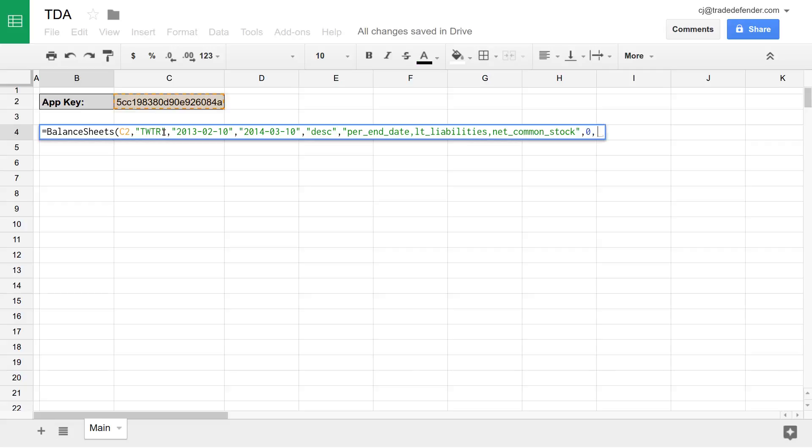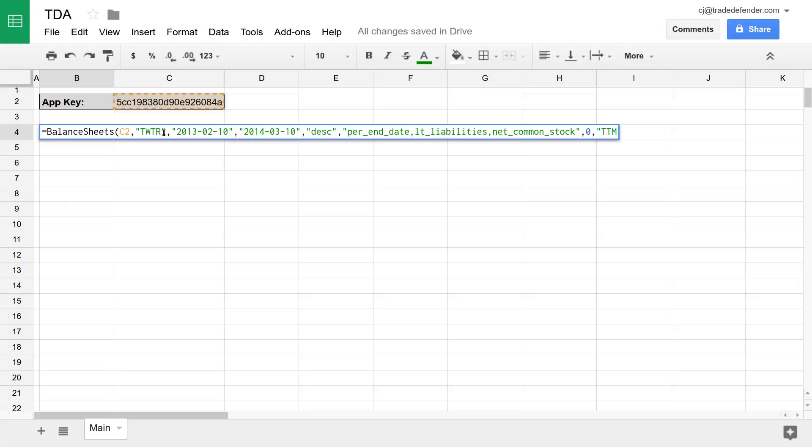And then our next parameter is period type. So by default, it's set to Q for quarterly. But if we wanted to see annual data, we'd just type in A. We'll leave it at quarterly for now. And then with the income statements and the cash flow statements, you can also type TTM for 12 trailing months. But since, as I said before, balance sheets don't have 12 trailing month data, we only have A and Q for balance sheets.